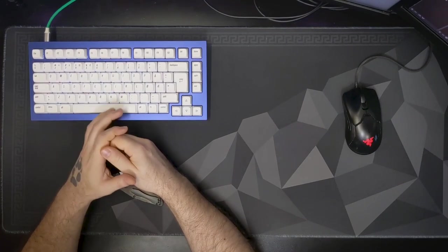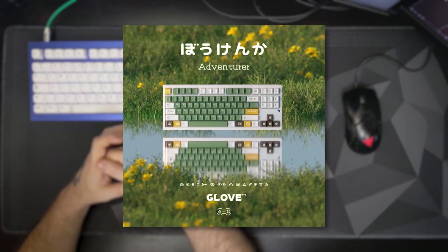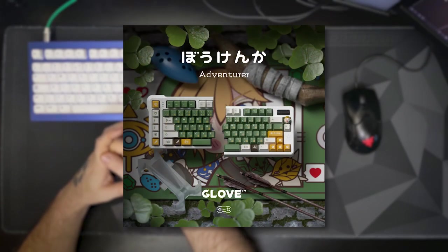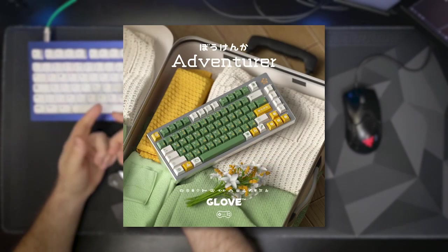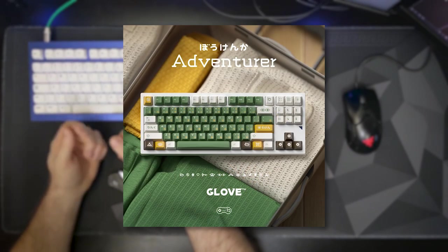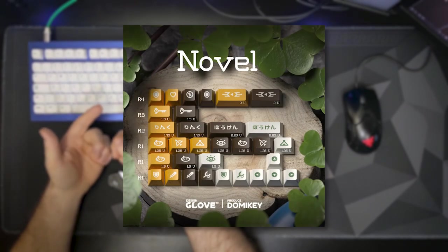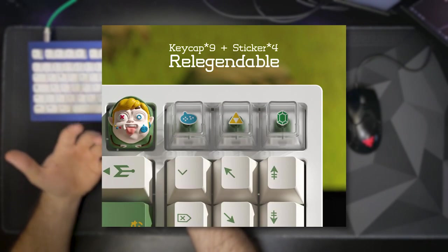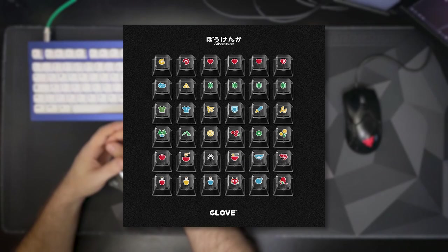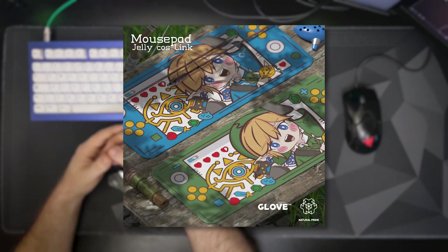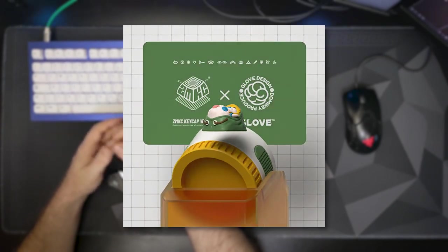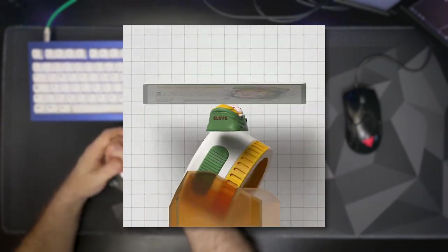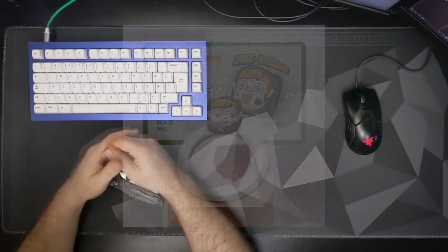Let's start off strong with group buys. Glove and Damaki are back at it with Adventure, a Legend of Zelda themed keycap set. It includes double and triple shot legends and has custom artisan available, as well as clear re-legendables, two different desk mats, plus novelties and a spacebar kit.